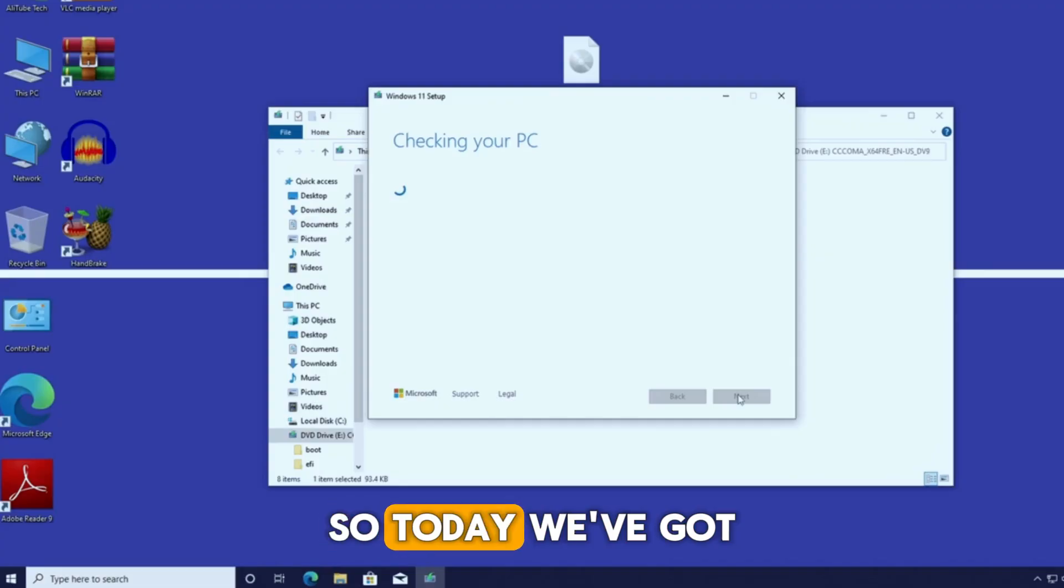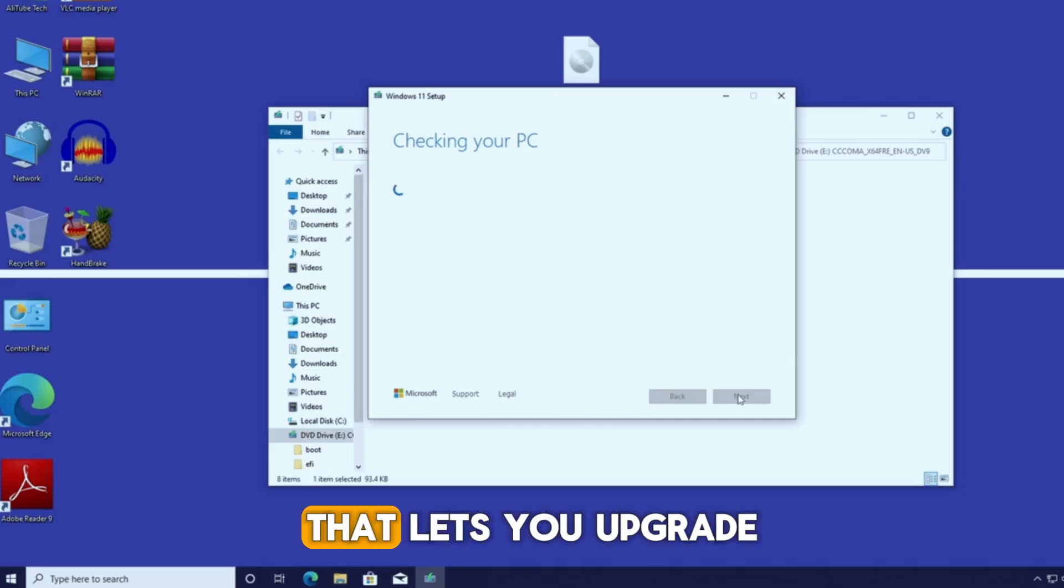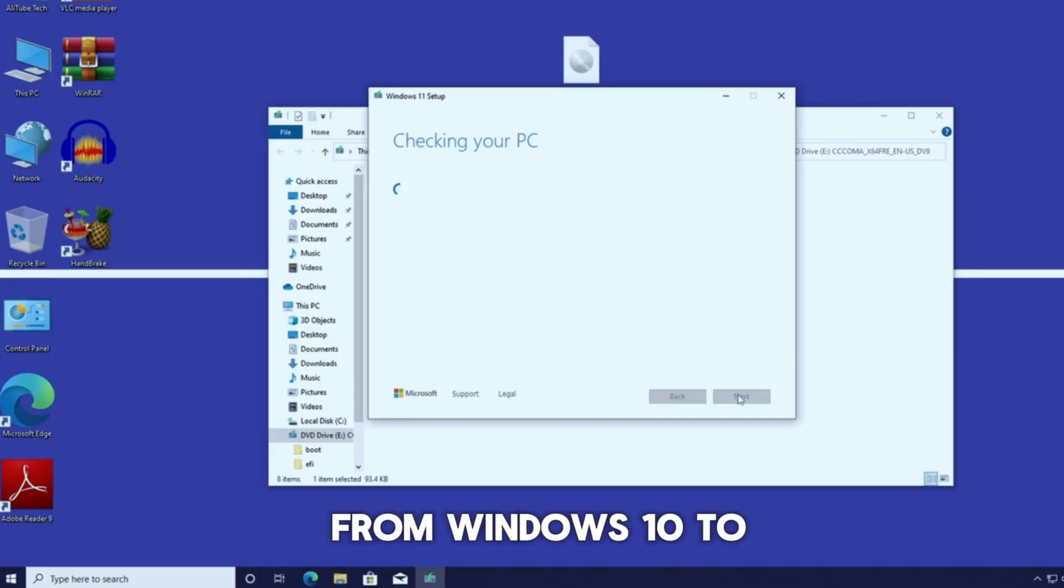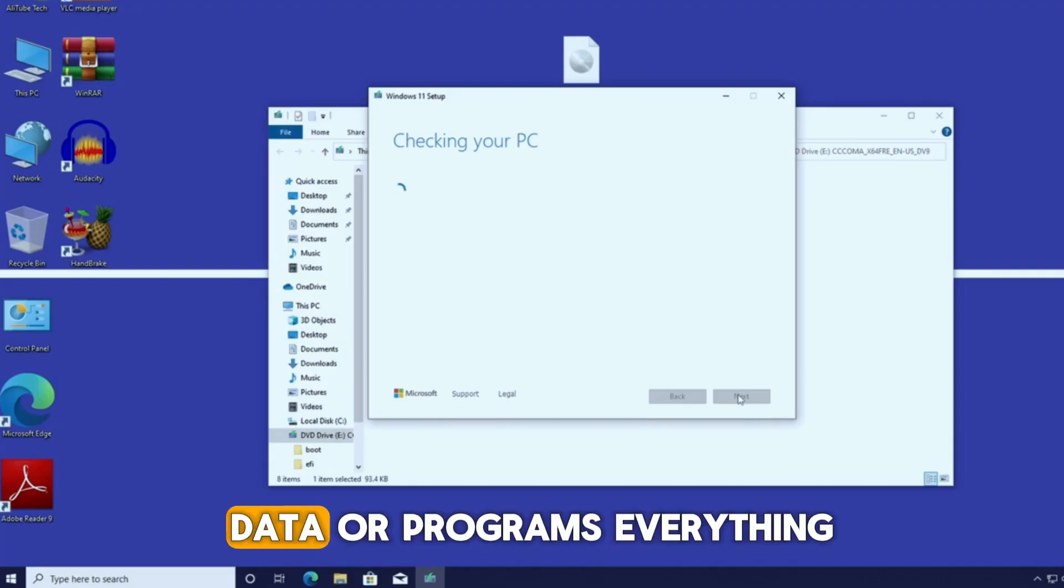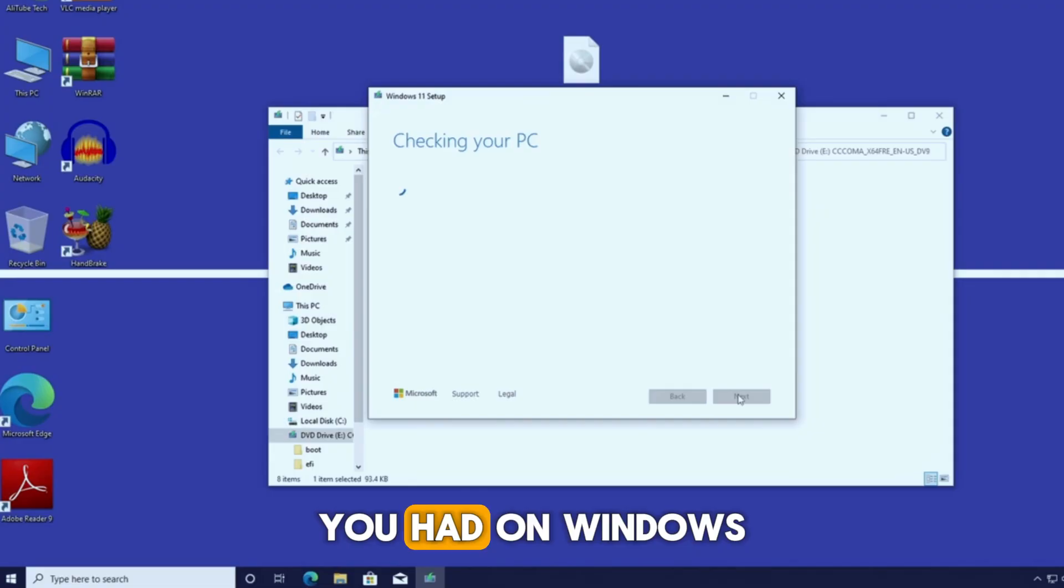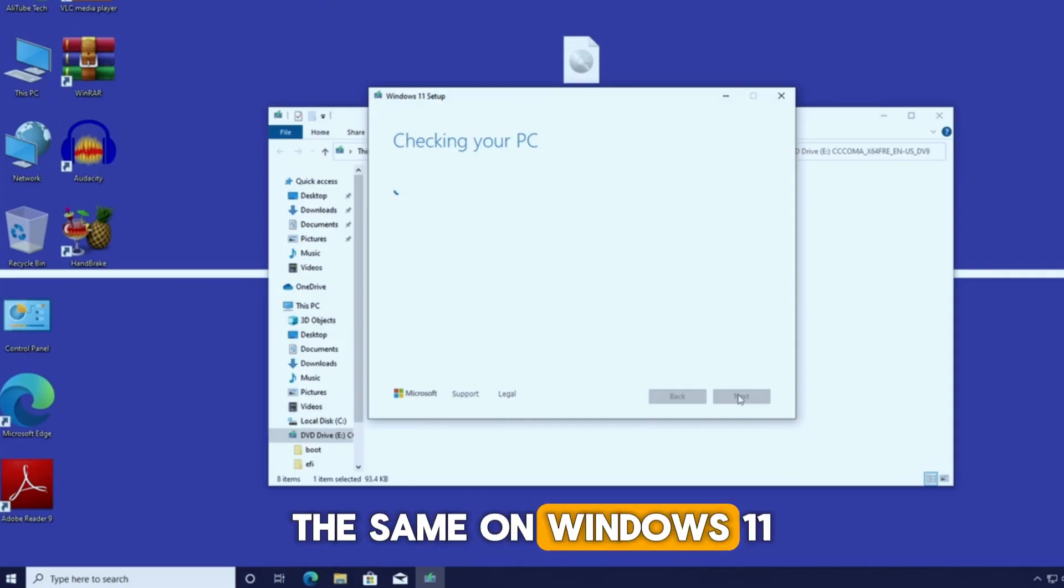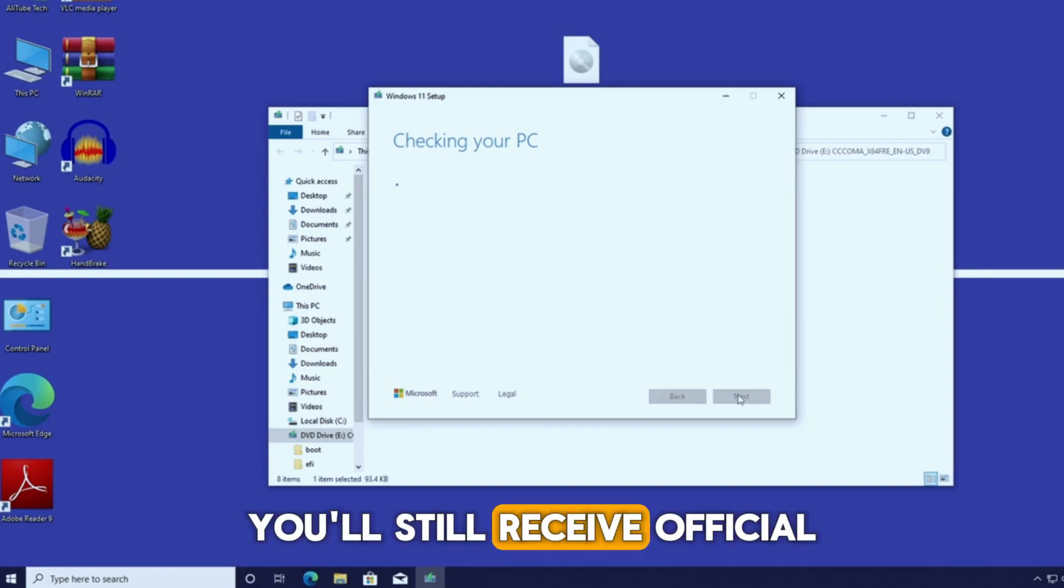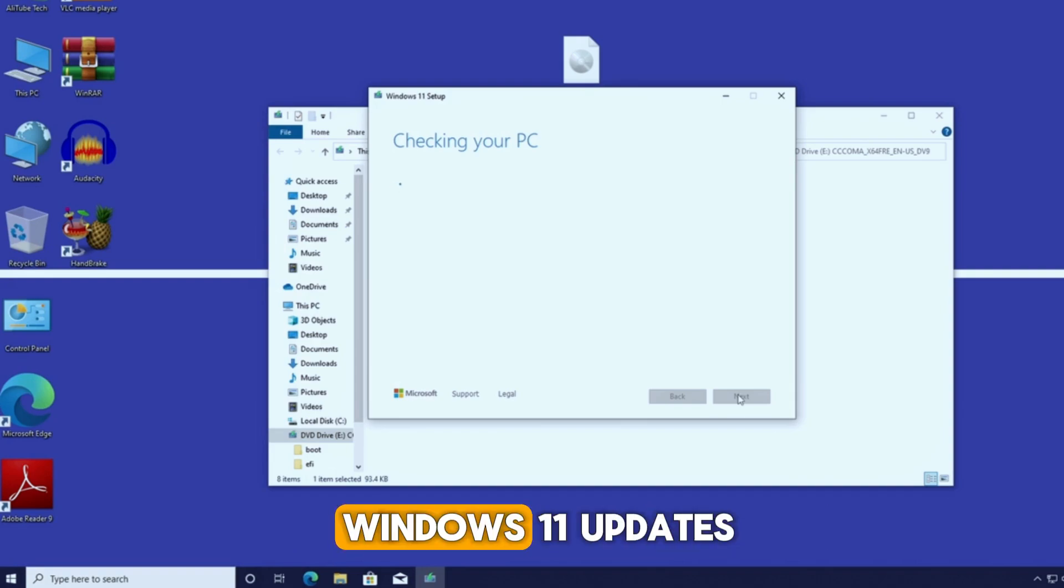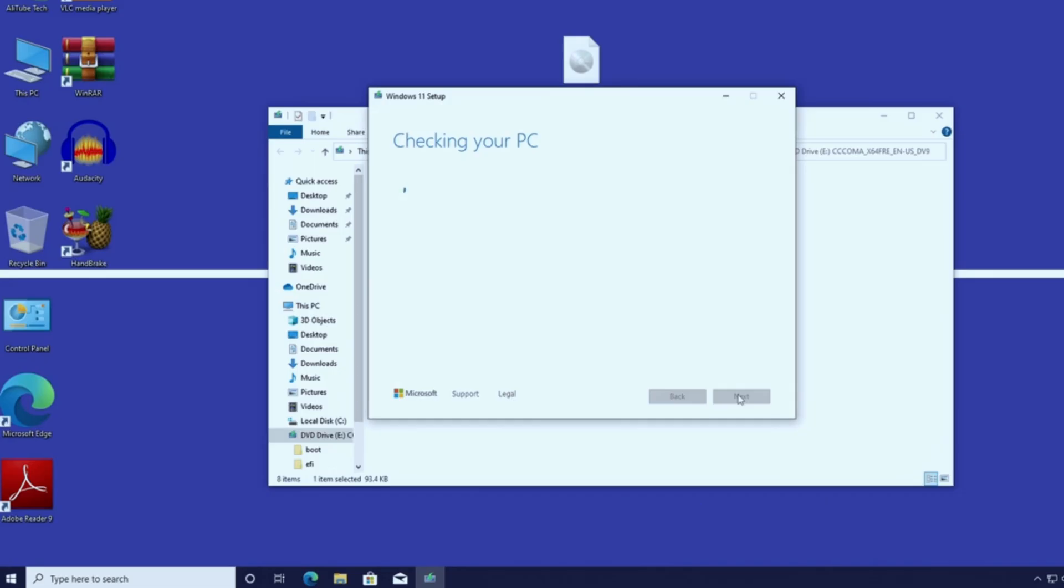So today we've got a brilliant and very simple trick that lets you upgrade from Windows 10 to Windows 11 without losing any of your files, data, or programs. Everything you had on Windows 10 will stay exactly the same on Windows 11, and even better. You'll still receive official Windows 11 updates normally without any issues.